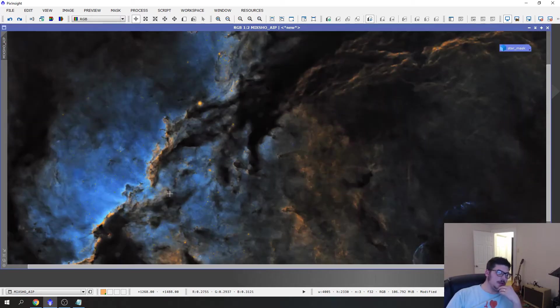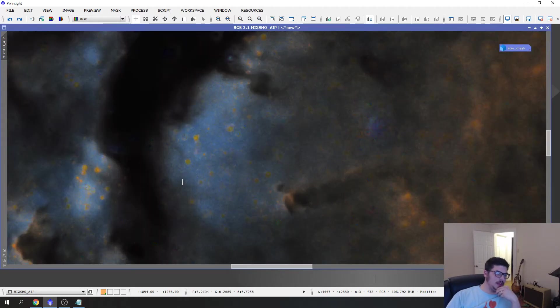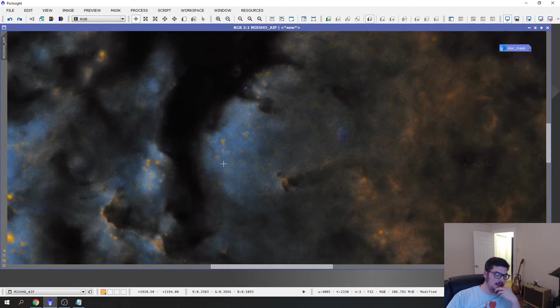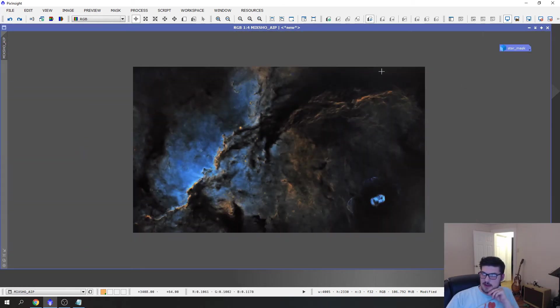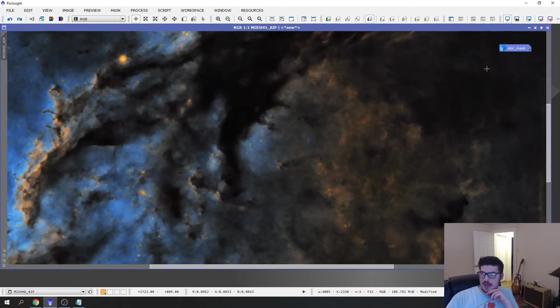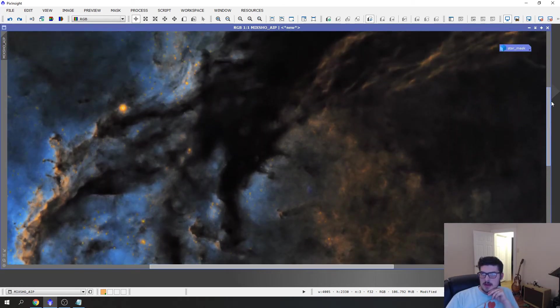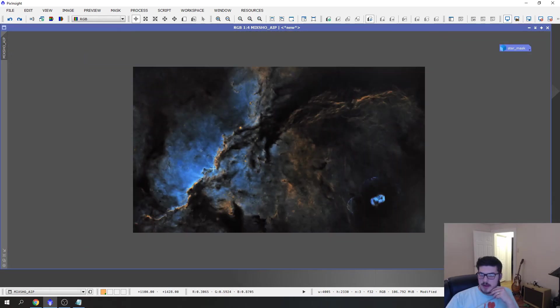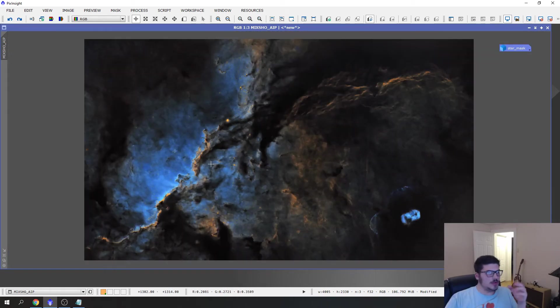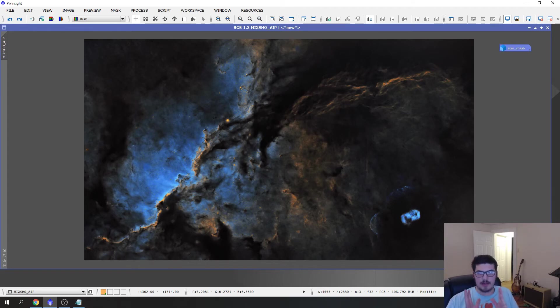You do sometimes get little things like this. That can be fixed with different stride settings, making the backgrounds a little darker. It's a little bit noisy up there. But when you look at this overall image, it's a very impressive starless image.